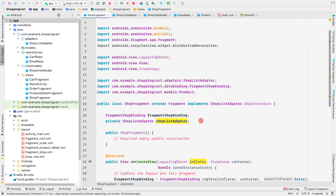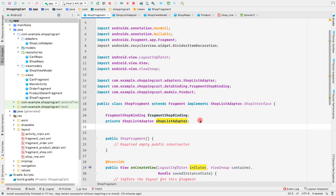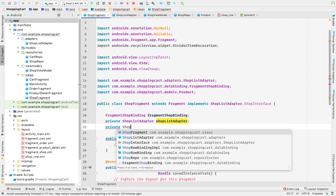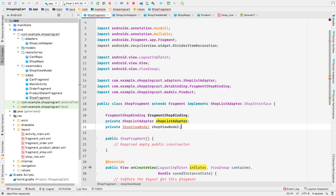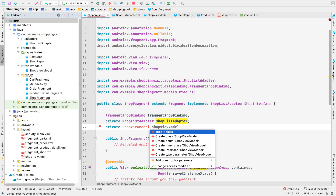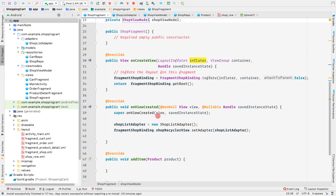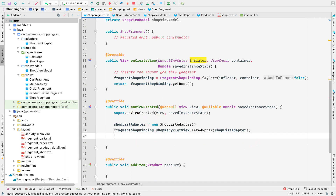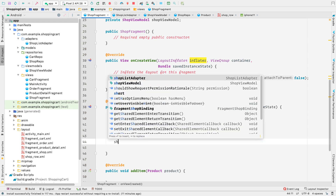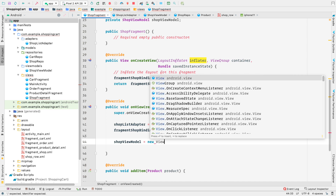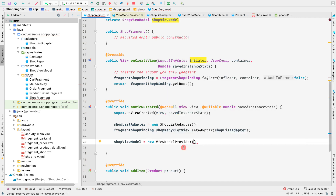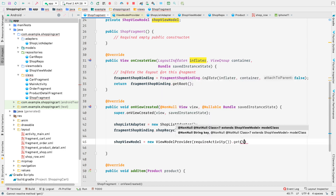Now let's go inside ShopFragment and initialize the ShopViewModel. At the top, declare: private ShopViewModel shopViewModel. Make sure the class is public since it's from a different package. Inside onViewCreated, after setting the adapter, initialize: shopViewModel = new ViewModelProvider(requireActivity()).get(ShopViewModel.class).